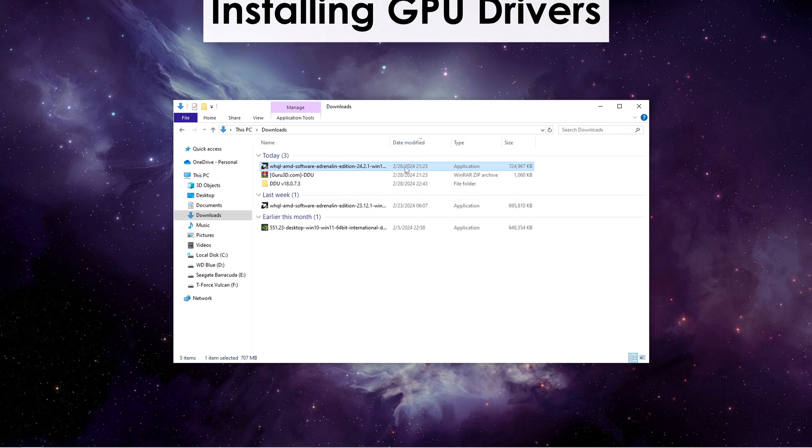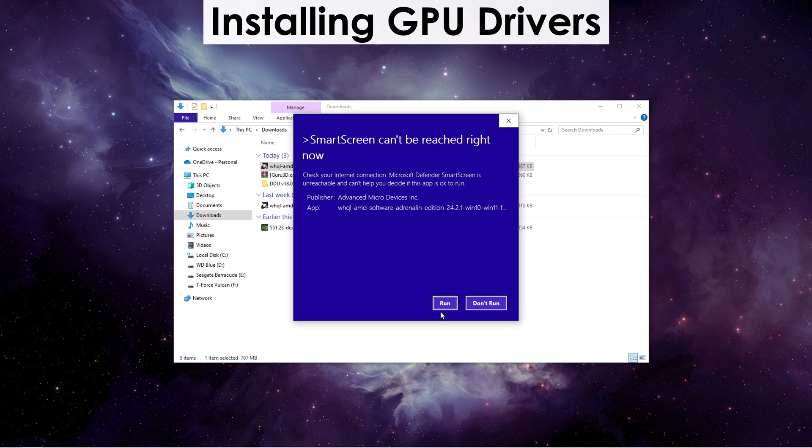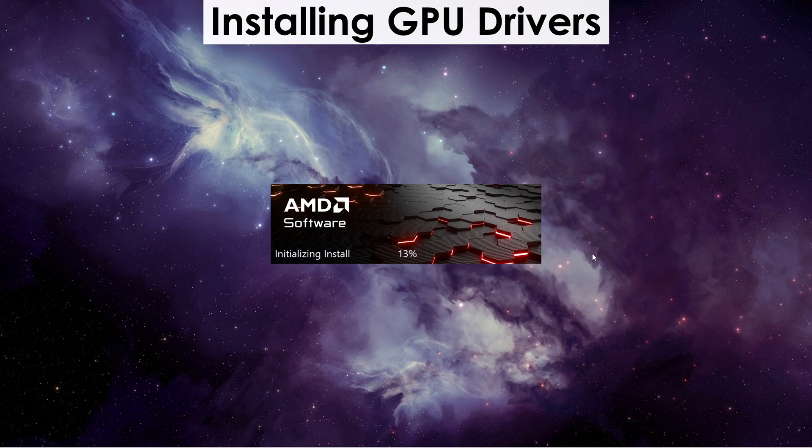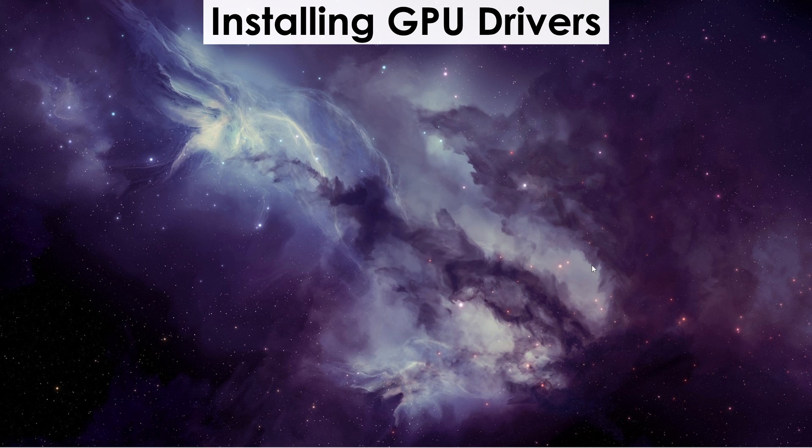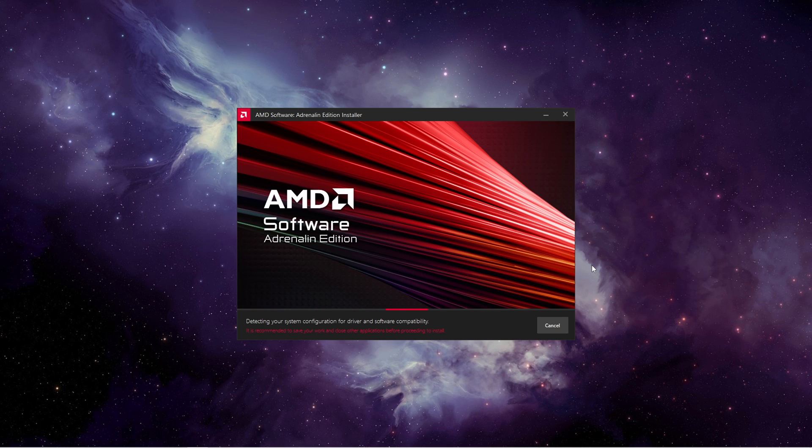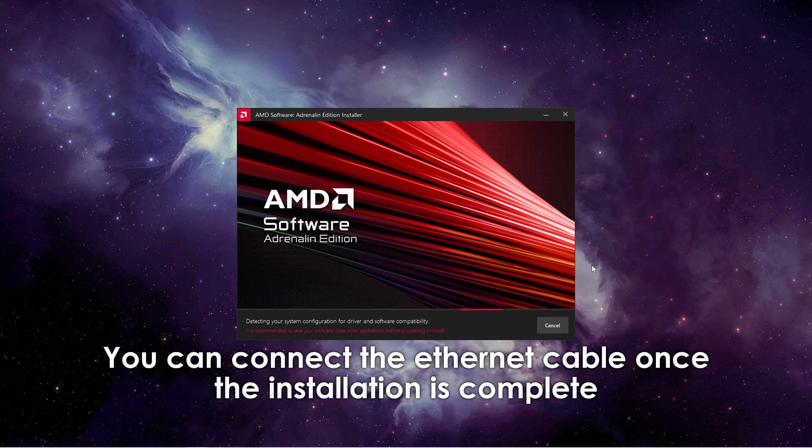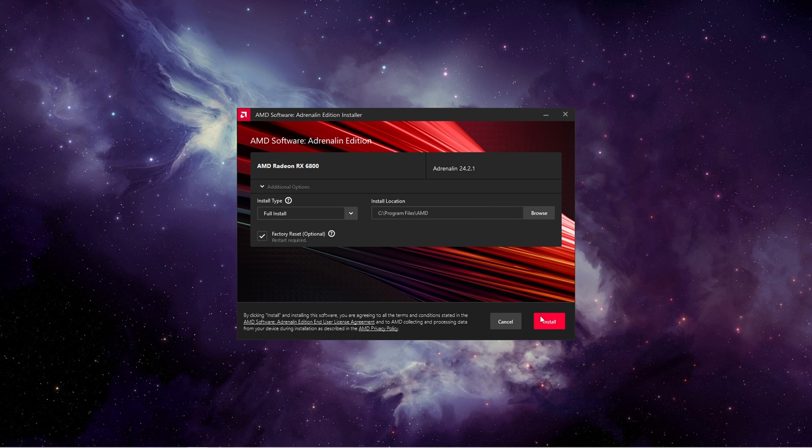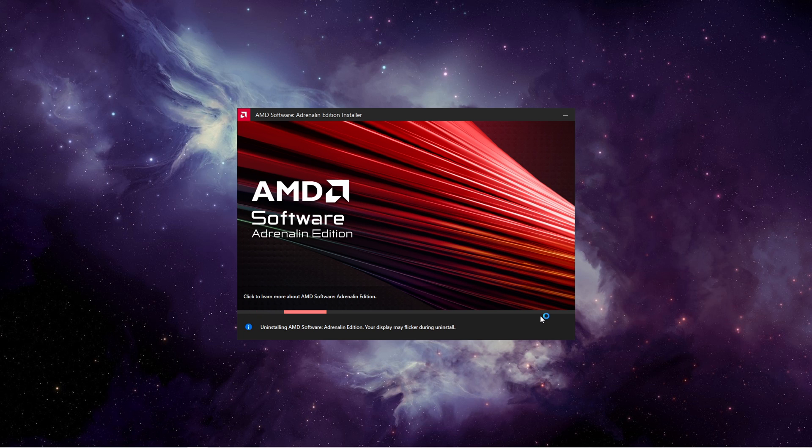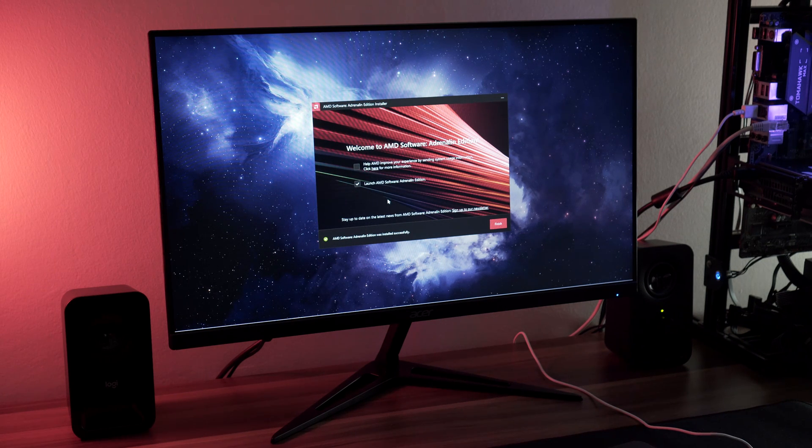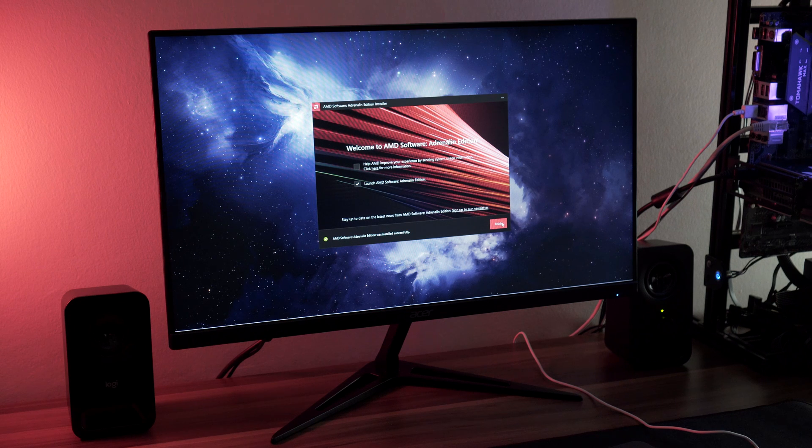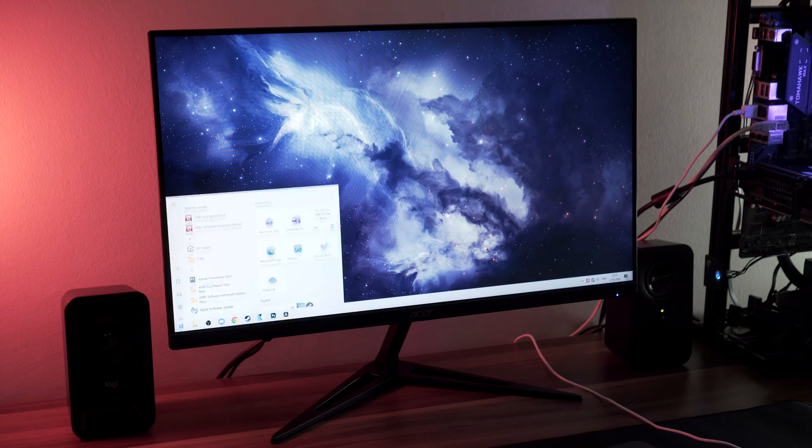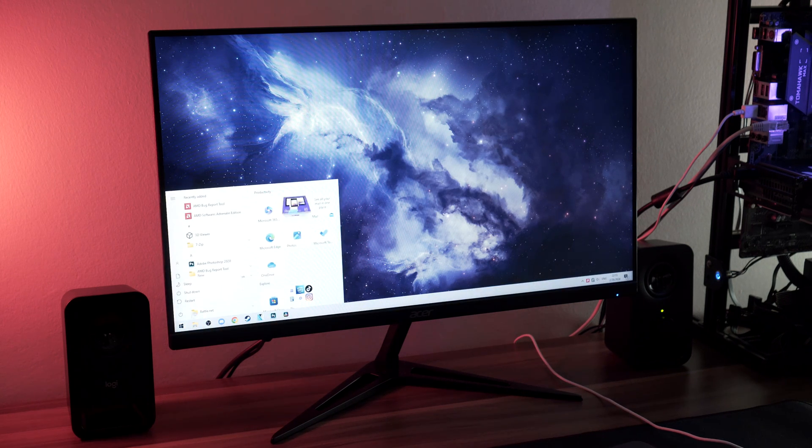Once we get back to the desktop in normal mode, we can start installing the drivers. Open up the driver setup that you downloaded. In the additional or custom options, make sure to check Factory Reset if you can, and begin the installation process. After the installation's done, make sure to uncheck whatever you don't need, restart your PC, and that's basically it.